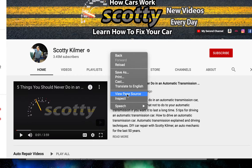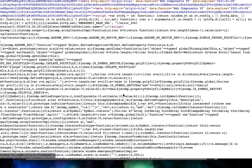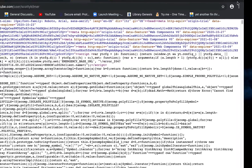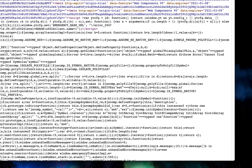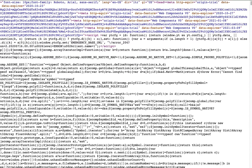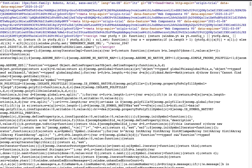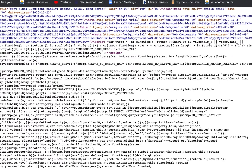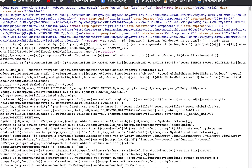When the page source comes up, it's going to look like a ton of gobbledygook code — this is the back end of that YouTube channel. Now on my keyboard, I'm going to press Command+F. I have a Mac, so it's Command+F as in Frank. On a PC, I think it's Control+F.